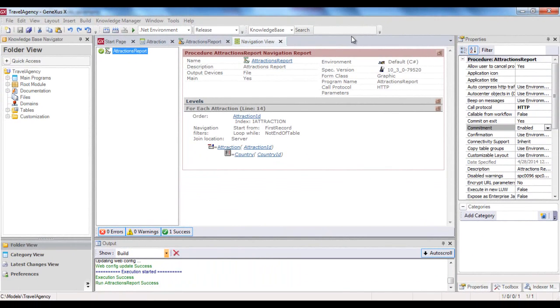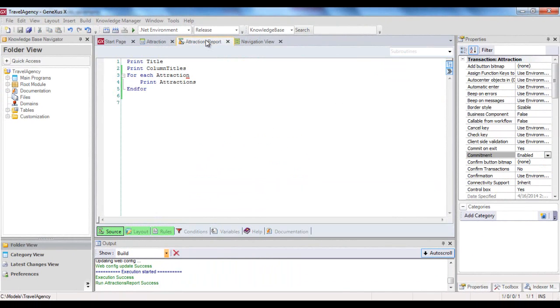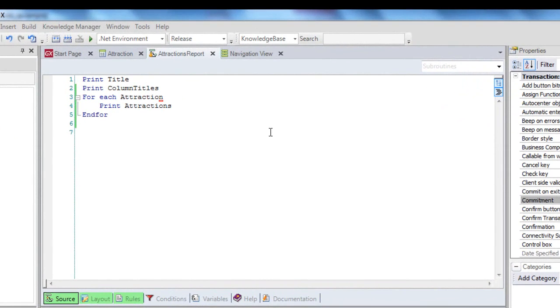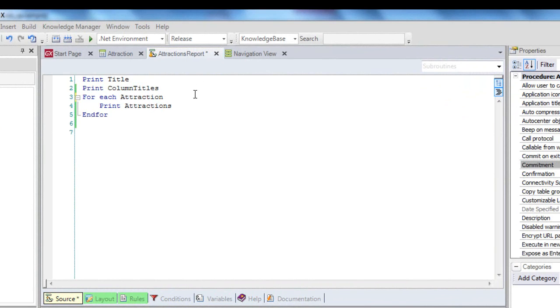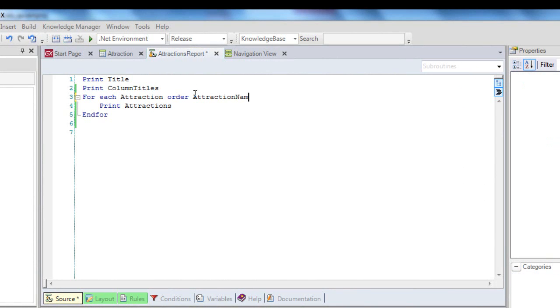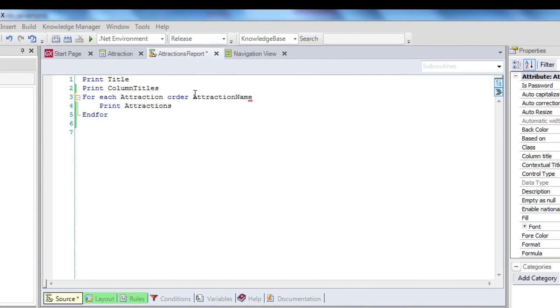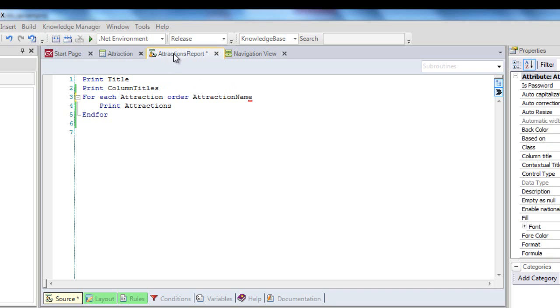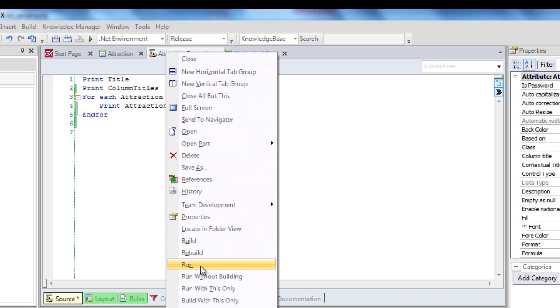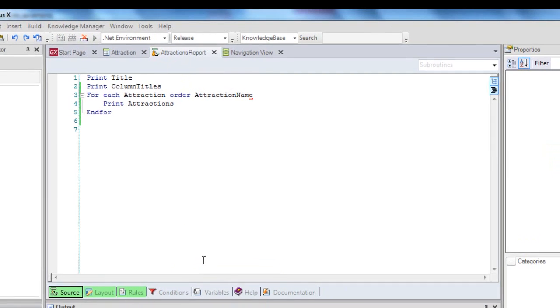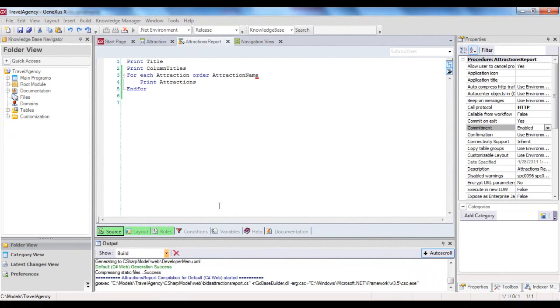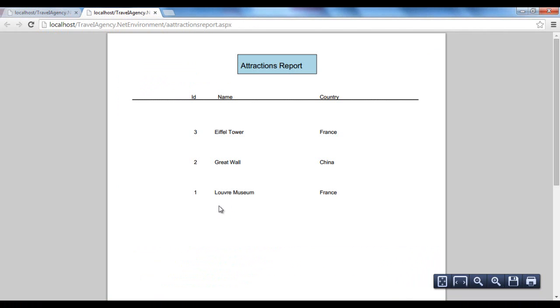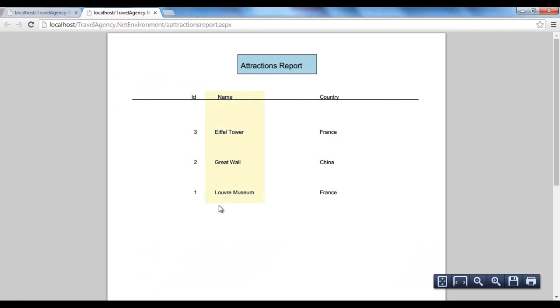Let's now get back to the procedure source. Something we still had pending was that attraction should be listed in alphabetical order, by name of attraction. We can do this by simply writing, next to for each attraction, the clause, Order Attraction Name. Let's now execute the procedure so we can see it. Now we can see that tourist attractions are listed in alphabetical order, by their name.